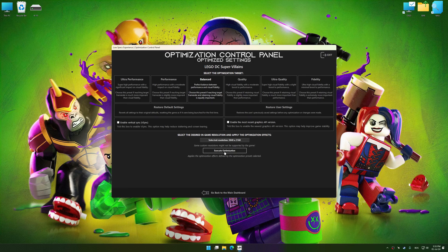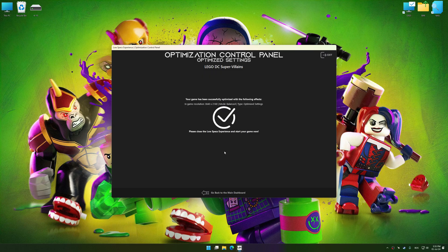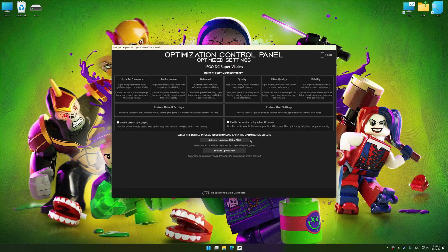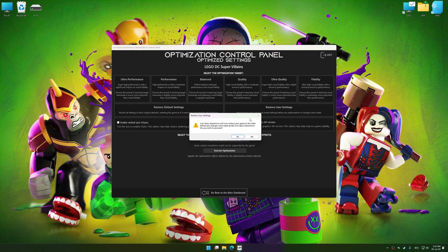Feel free to experiment with the optimization presets and rendering resolution to see what works best for your system. Now, to apply the optimization, press the execute optimization button and then start your game. Also, if you are unsatisfied with what you see, you can easily remove the optimization effects.